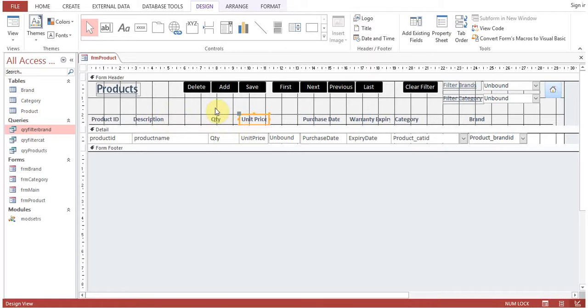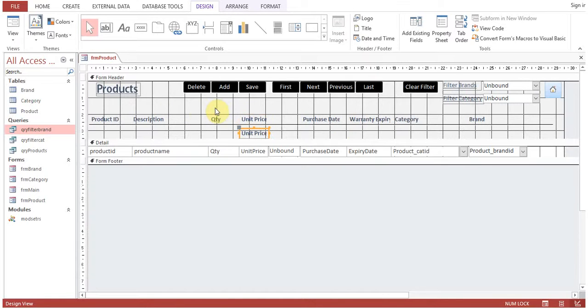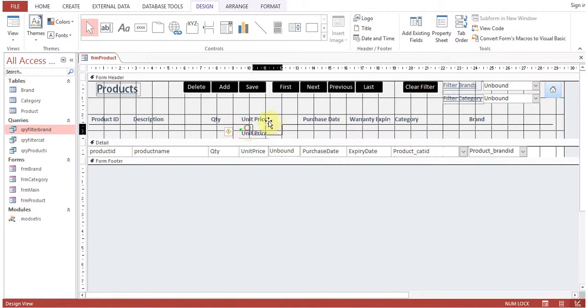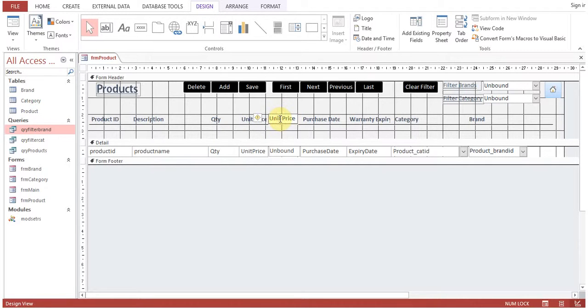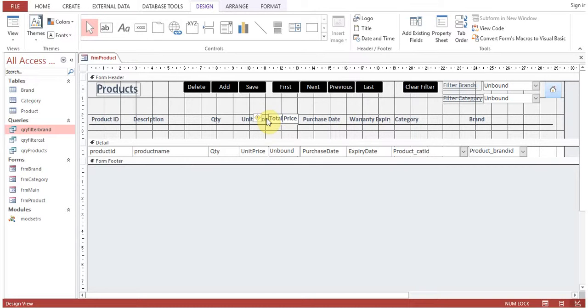I will just copy and paste this label and I will say total price.